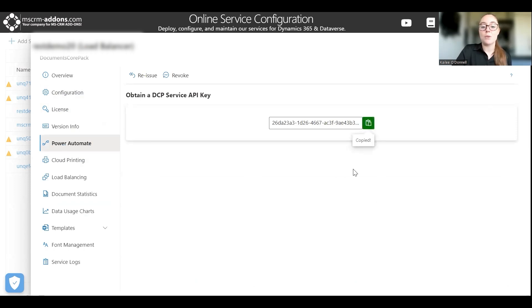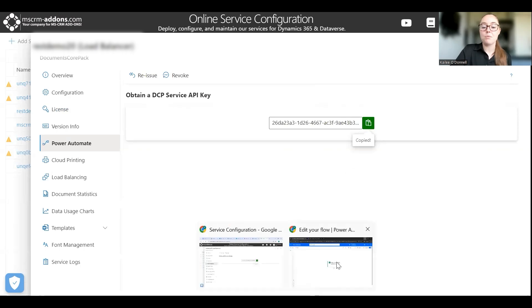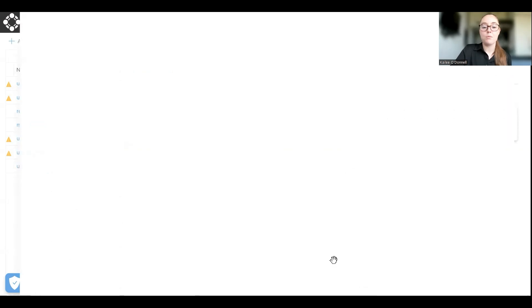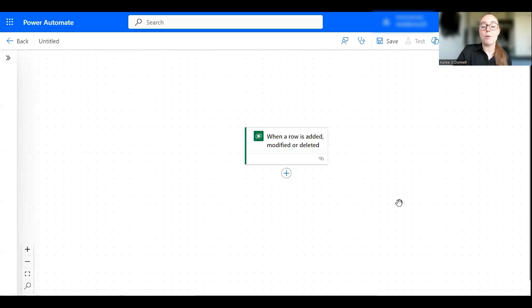So I will do so here and then our next step will take place in Power Automate so I'm going to navigate over there. Great, so I've already started a very simple flow with the trigger being whenever it was added, modified, or deleted, but it can really be whatever you'd like.